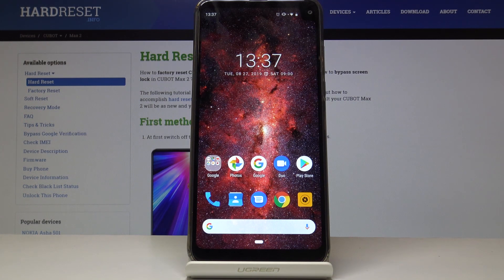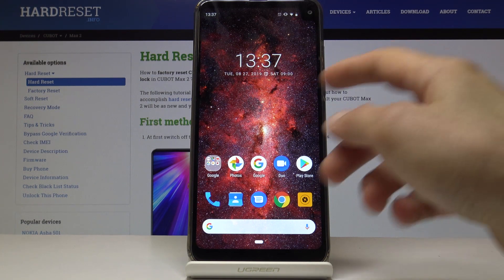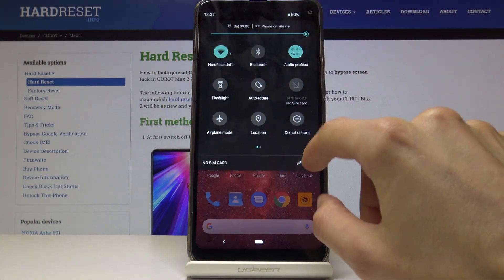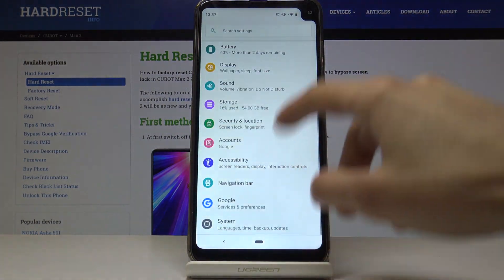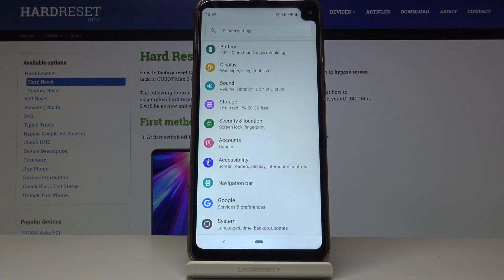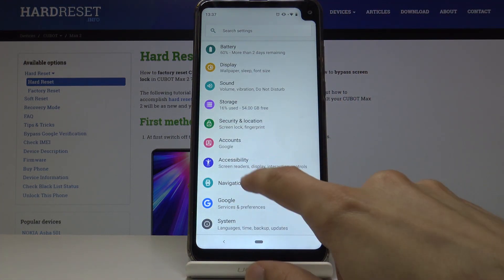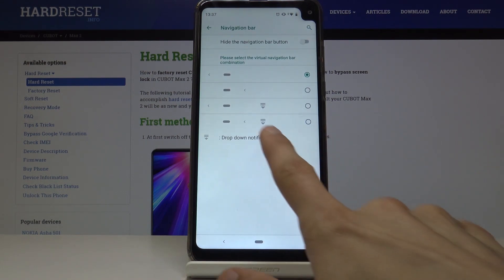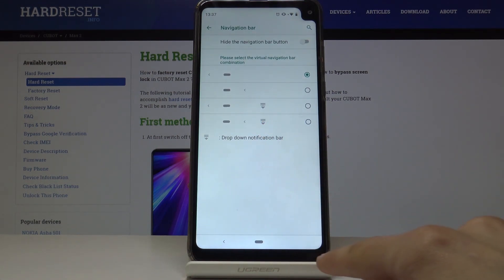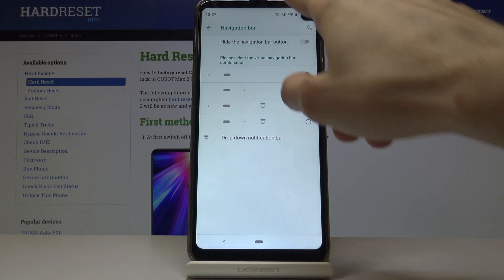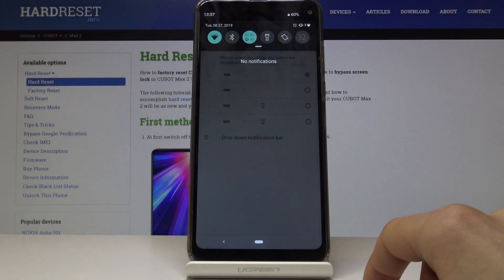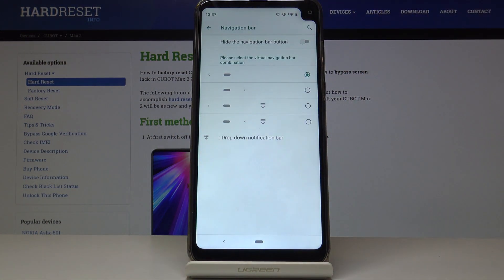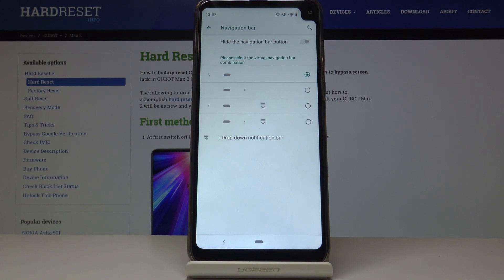Moving on, we're going to go into the drop-down notification panel. It has its own navigation bar setting right here. What this will allow you to do, as you can see, is add a little button. When you press it, it will automatically drop down the panel. This is a big phone, so if you're trying to use it one-handed, it is a fairly nice addition.